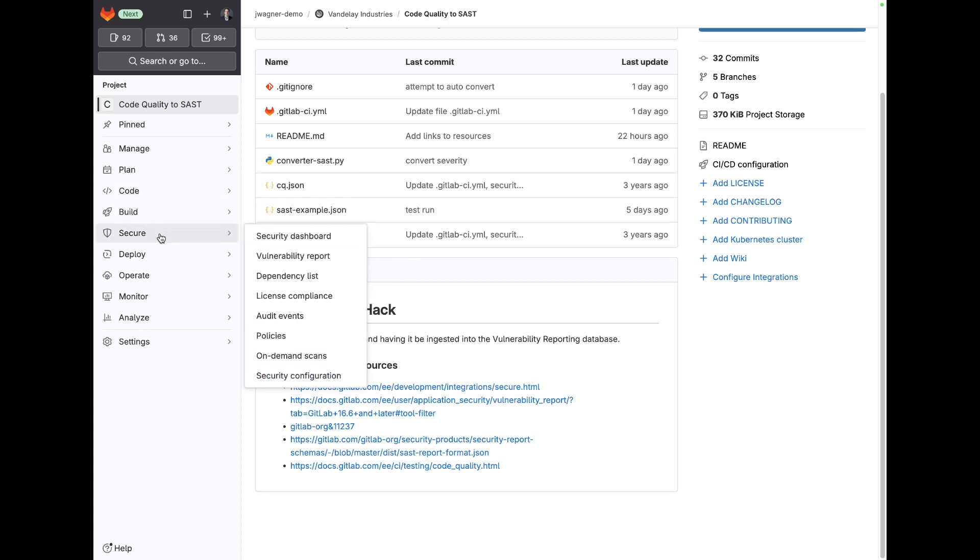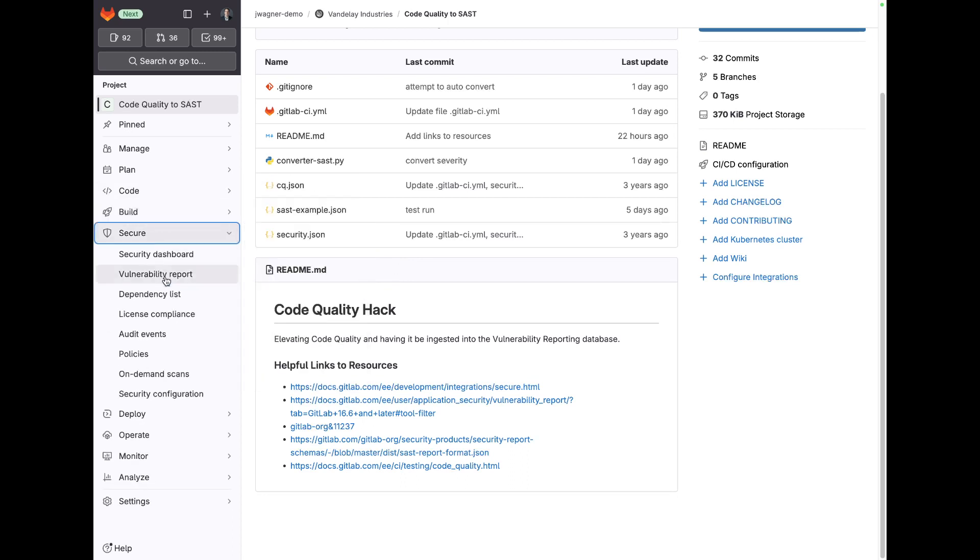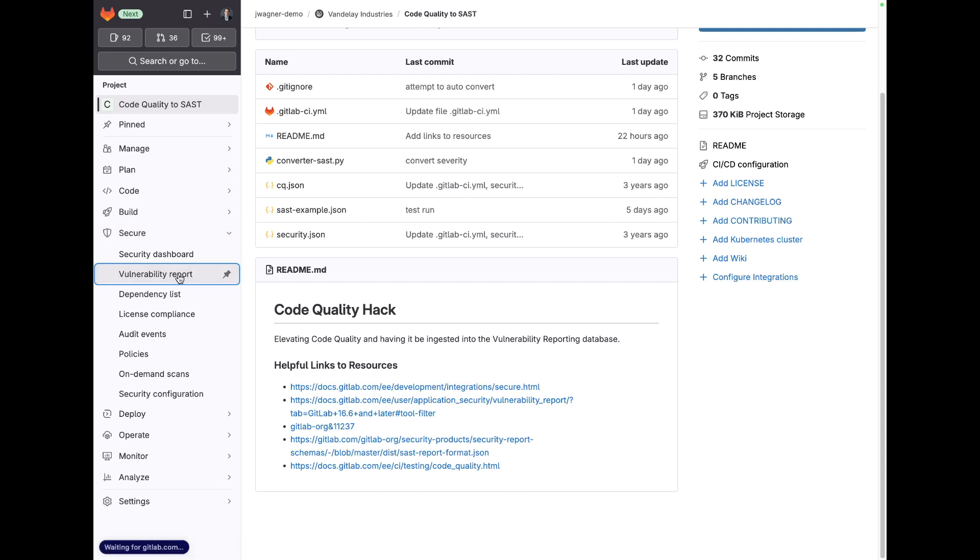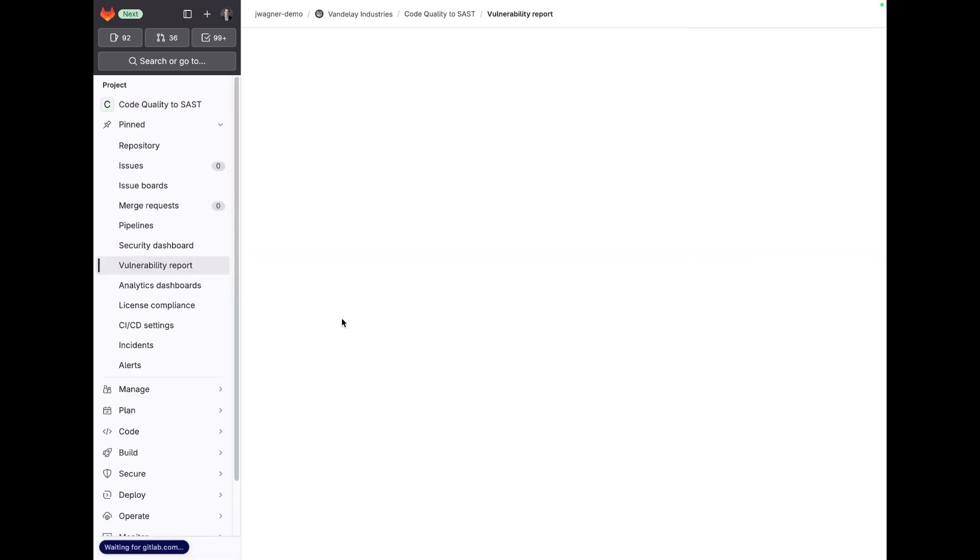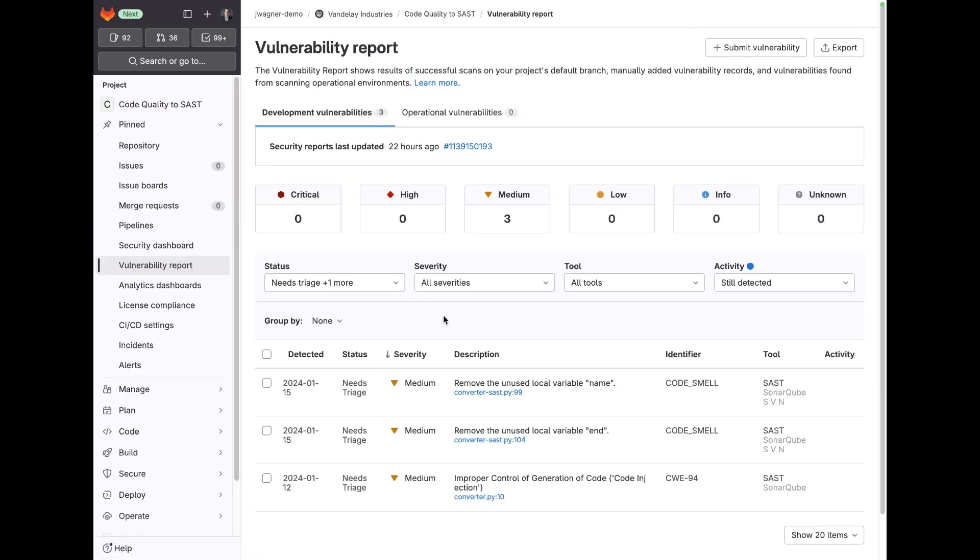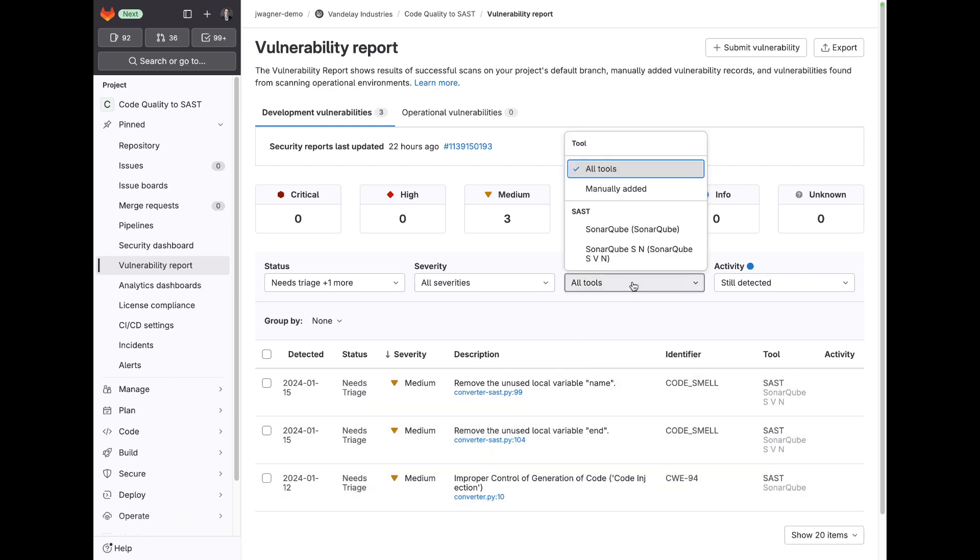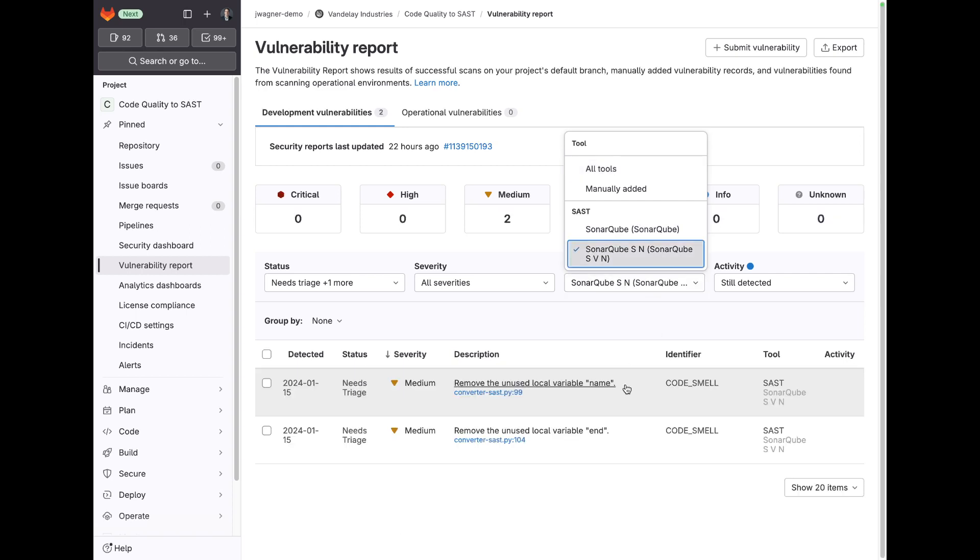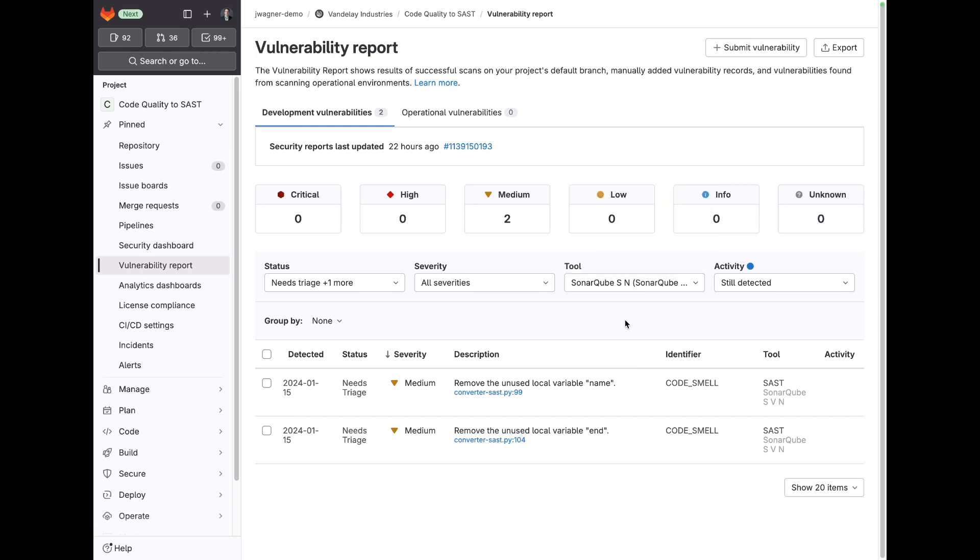The major benefit of this is that when you get to the vulnerability report level, you can then see code quality results in this. And then you can also see, for this scenario I'm showing SonarCube, you can see those results and filter on those appropriately.